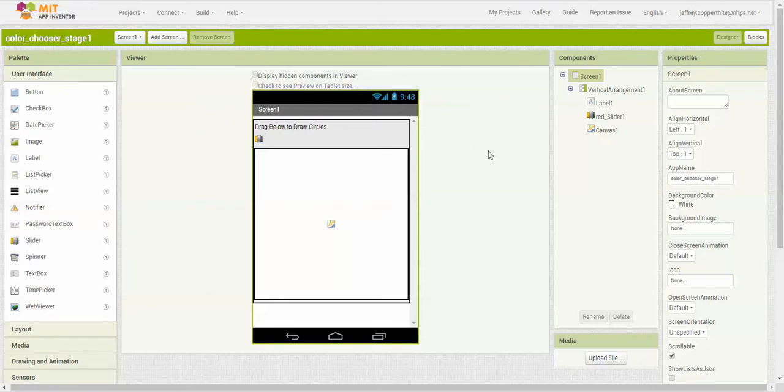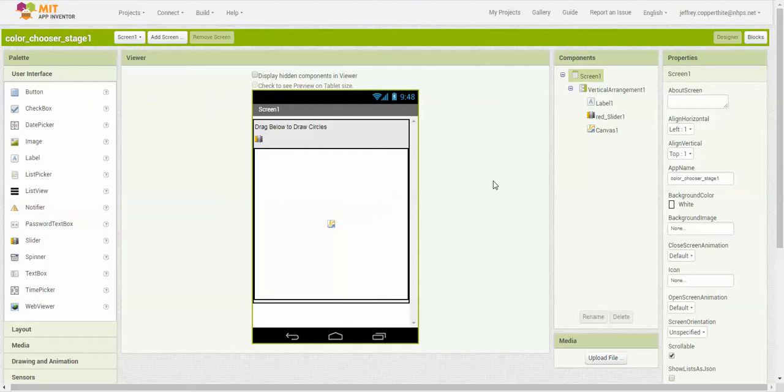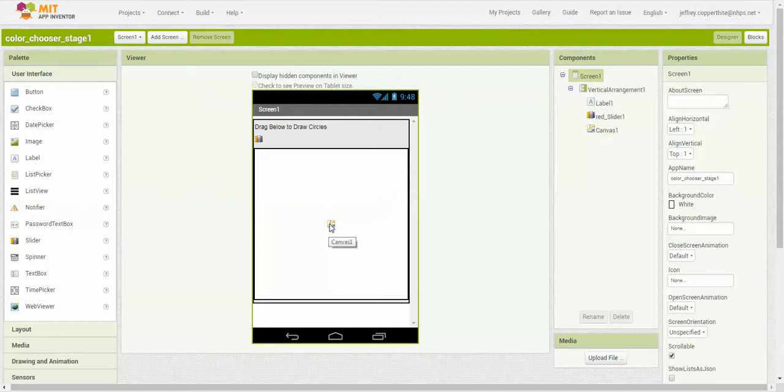We don't really go too much into many of these palette options in this course, but other courses may use these features. Over here we have the viewer. Don't confuse this with an interface that you would be using an app with. This only is showing you the layout and where things are on your interface. For example, this little icon is the slider, one of the slider components that's been added into this screen. This here is a canvas where the user can draw things. And then this is basically a text label.